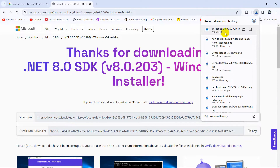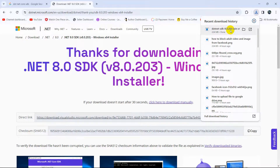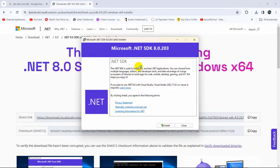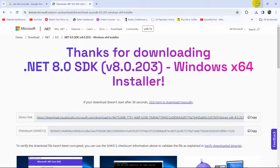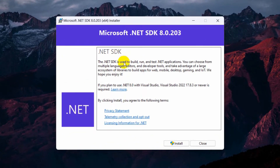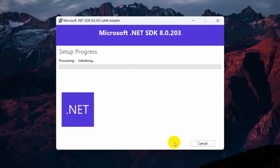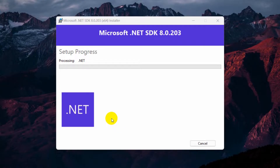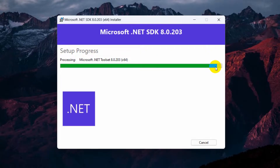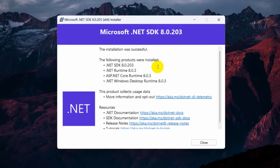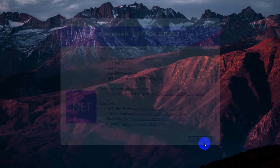I'll fast forward the video — the download is now complete. Double-click the installer and it will show a pop-up with an Install button. Click Install, then click Yes, and it will install the .NET SDK on Windows. This takes about 30 seconds. The installation is now complete, so we can close this.